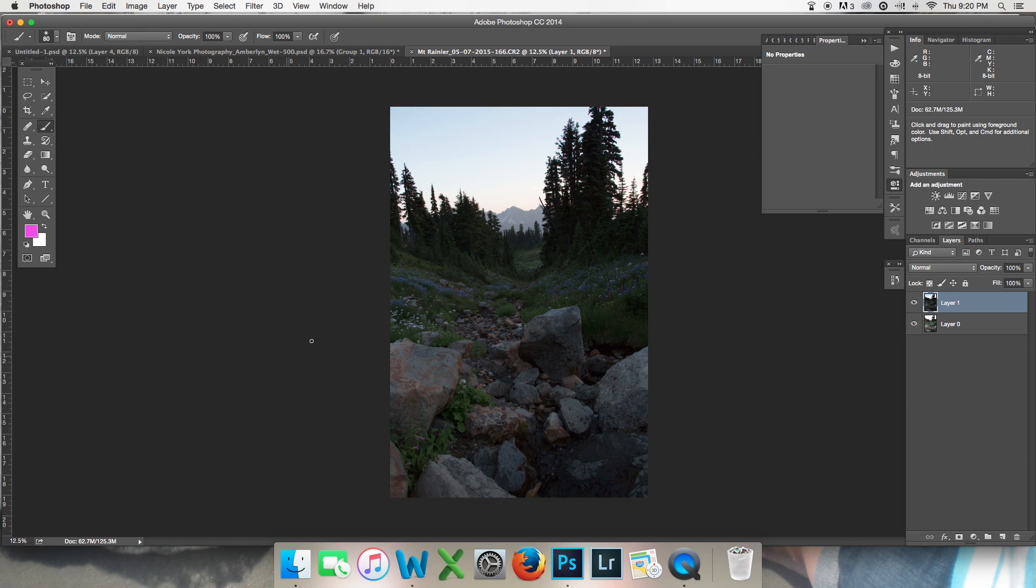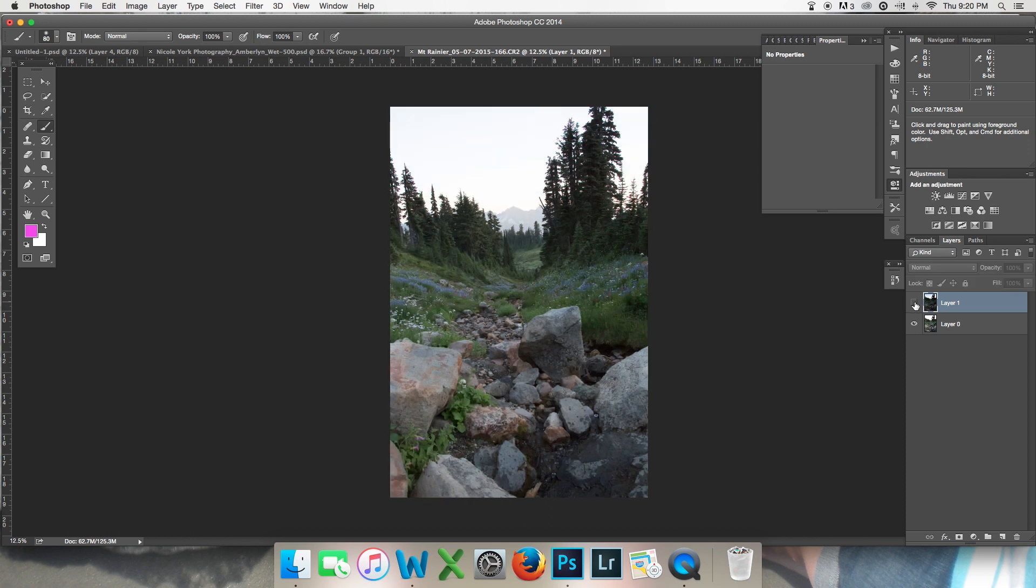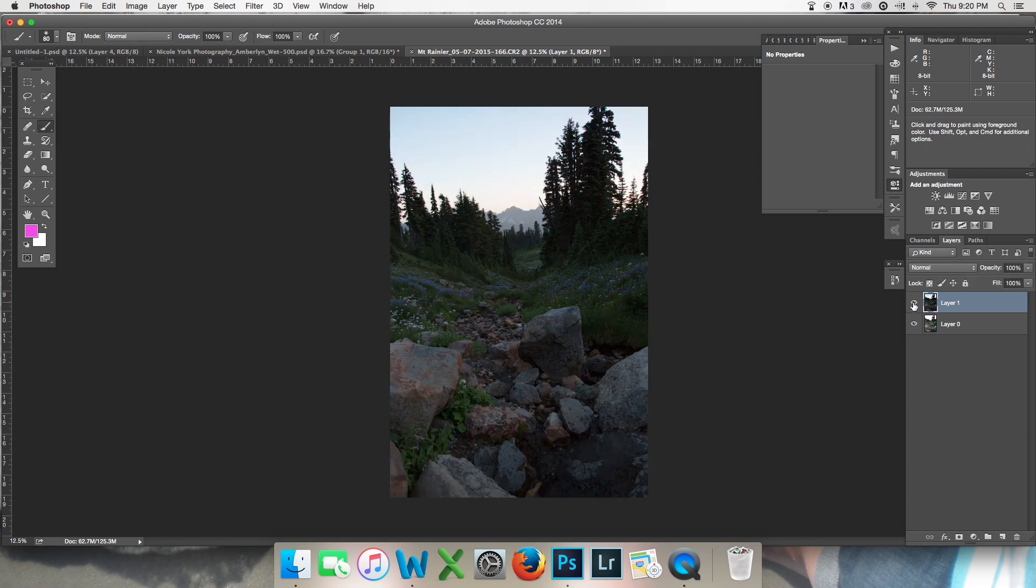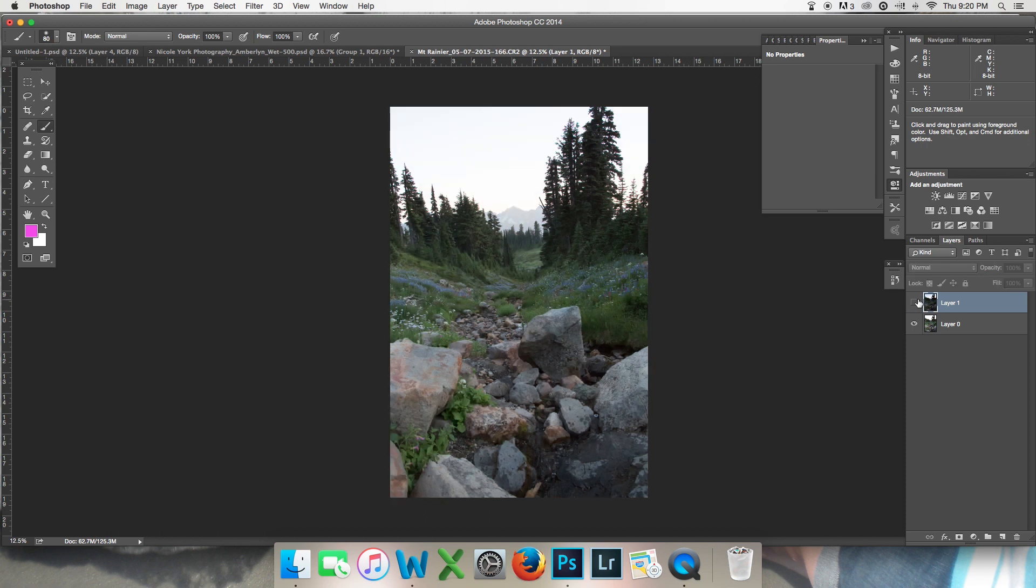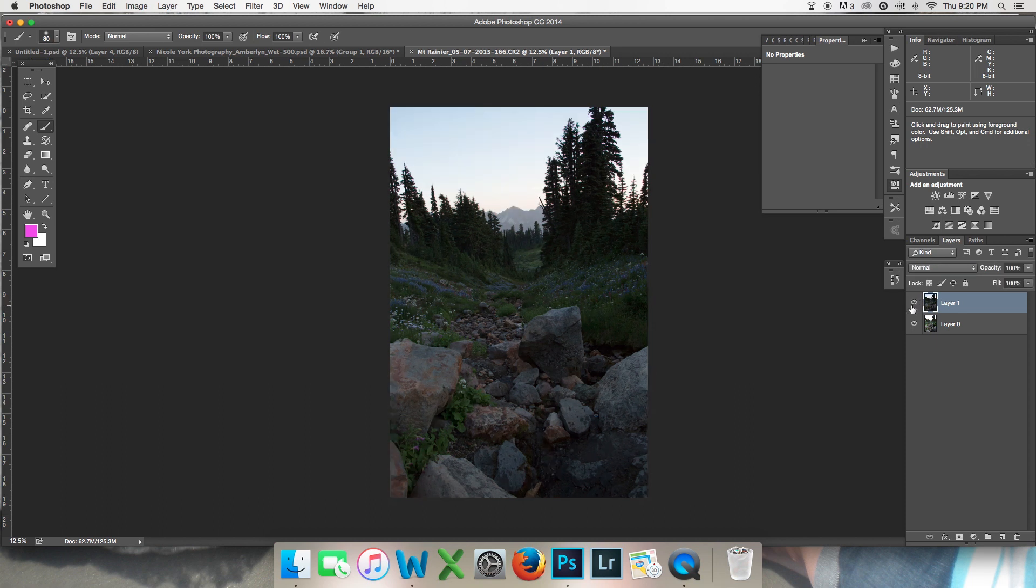I'm going to start with this photo that I took up on Mount Rainier this year with my family and I took two different exposures because we were losing light and I wanted to keep some of the information in the sky since it was clear and there were no clouds to make it cool, unfortunately.